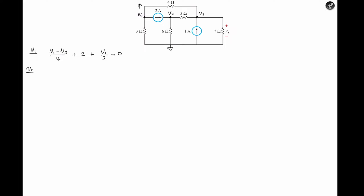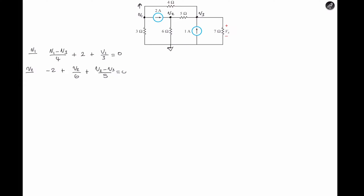At terminal V2, we apply KCL. We see that there is a 2-ampere source flowing into the terminal, so that's a negative 2. We don't need a current equation for that branch — we see that there's a 2-amp current flowing in that branch. Then we take V2 with reference to ground, that's V2 divided by 6 ohms. Then V2 with reference to V3, divided by 5 ohms. So that's: negative 2 plus V2 over 6 plus (V2 minus V3) over 5 equals 0.